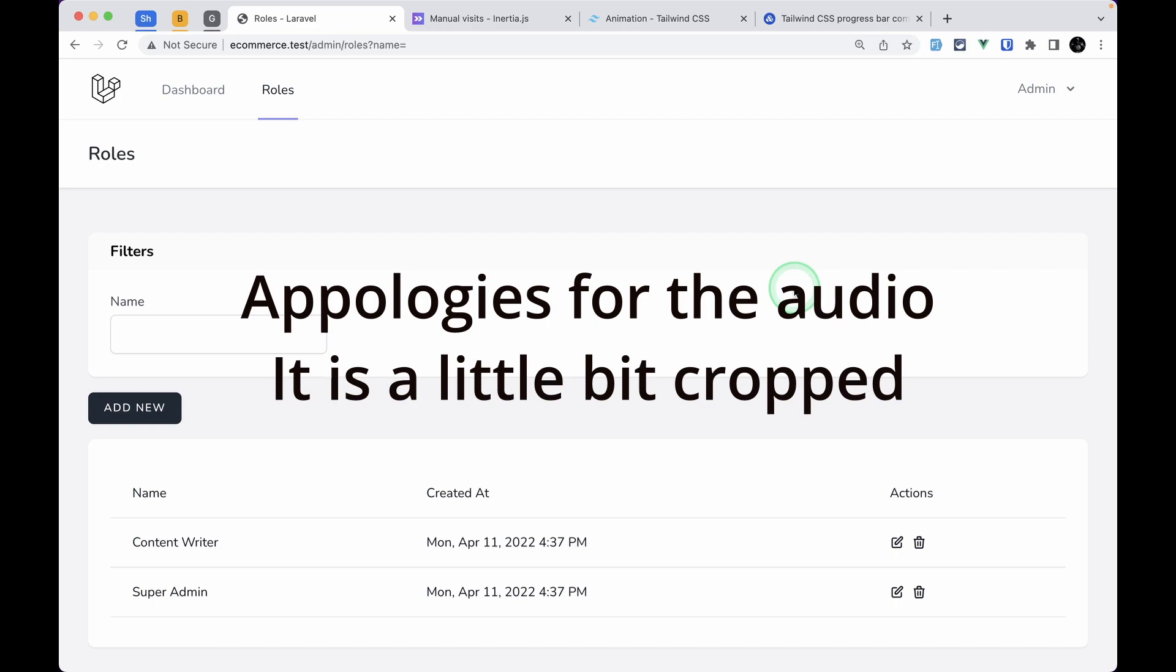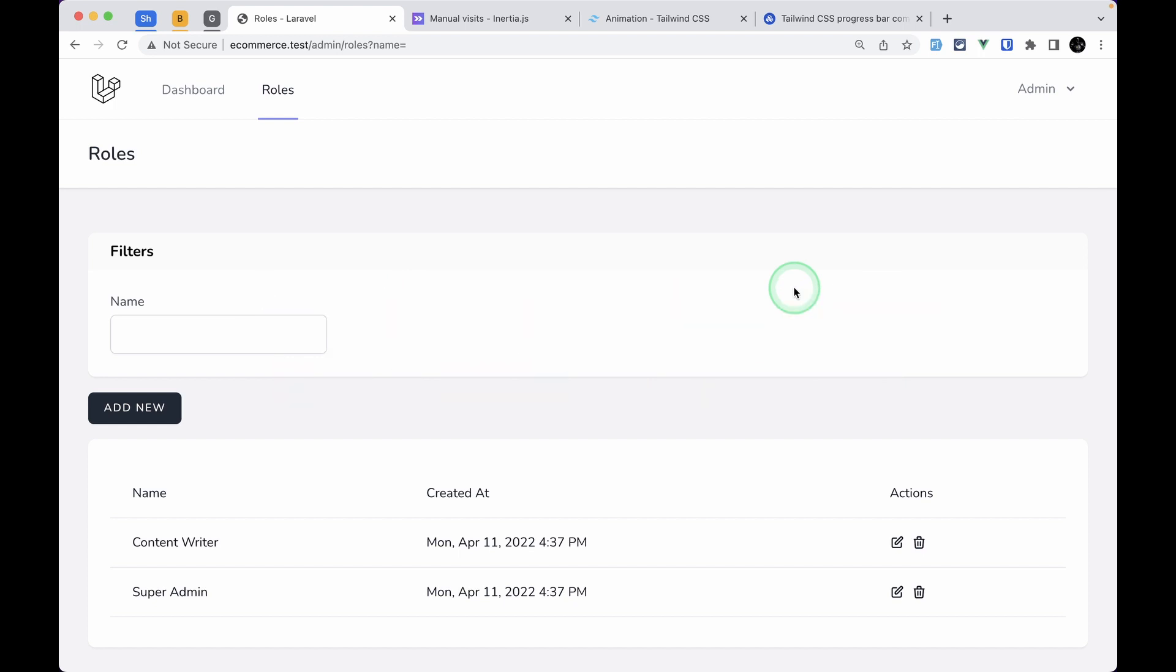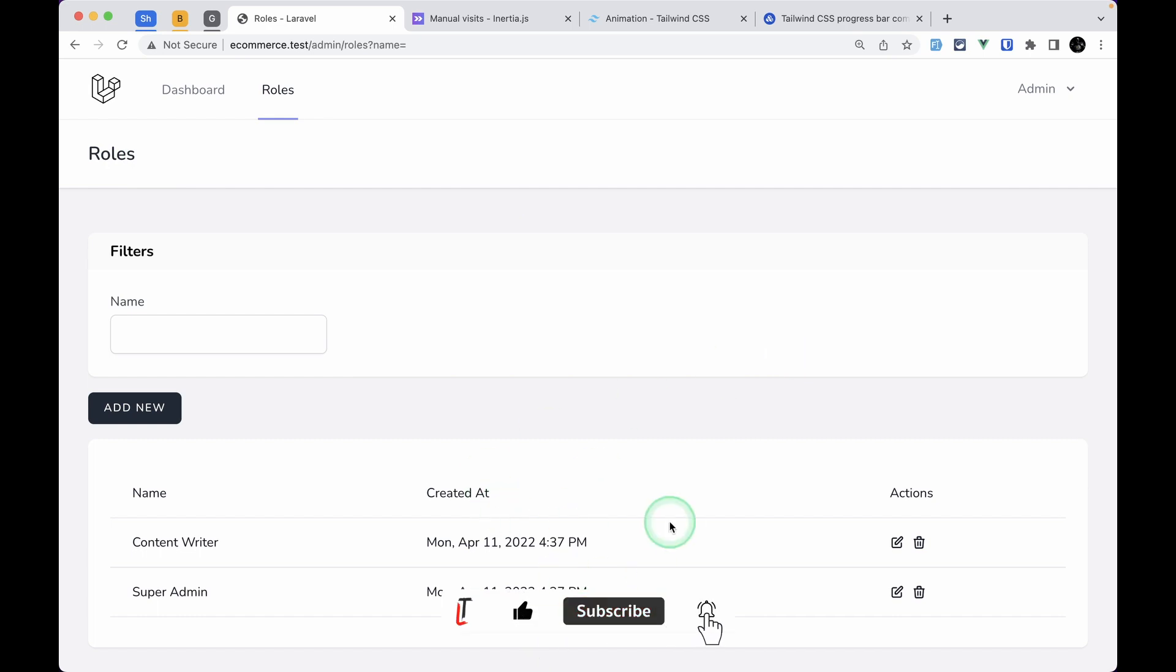Hello everyone, welcome to Lara tips. In the previous video, we completed the CRUD operation for roles, but there's something we didn't add to this card component, which is a loading indicator.